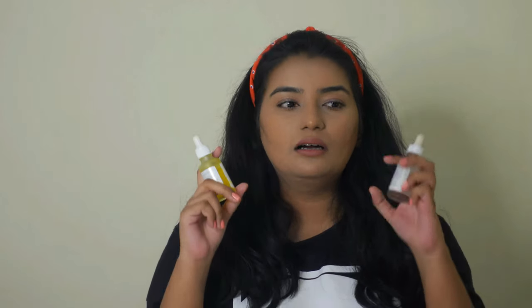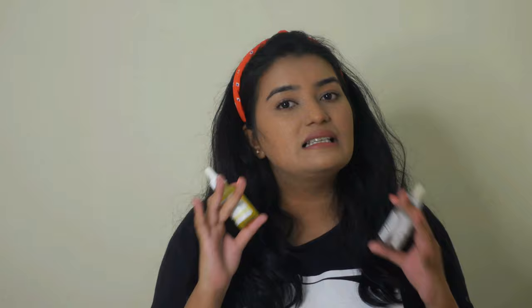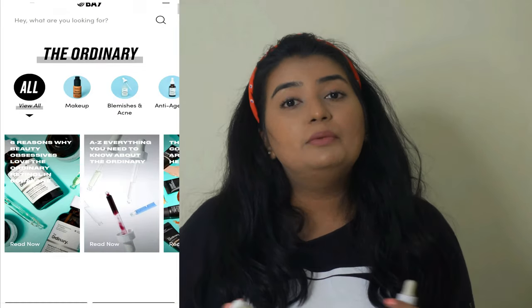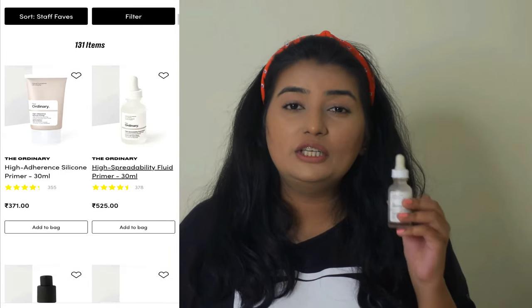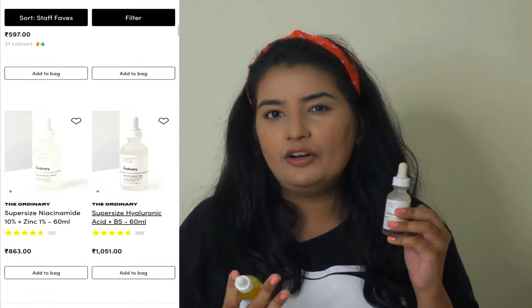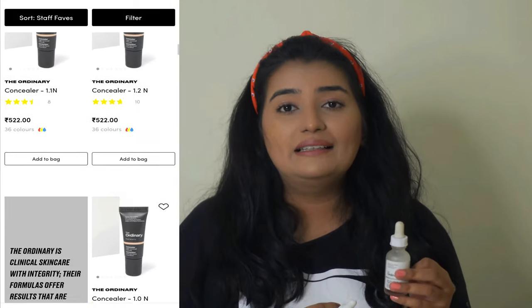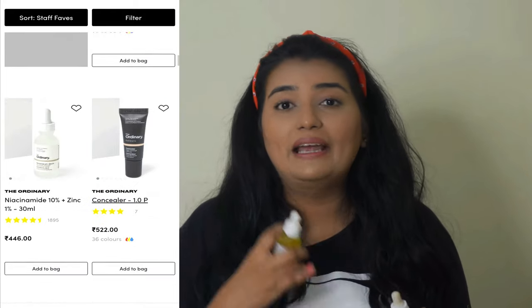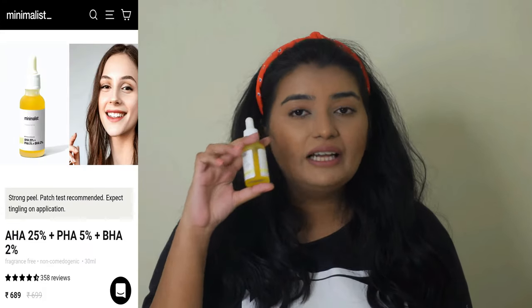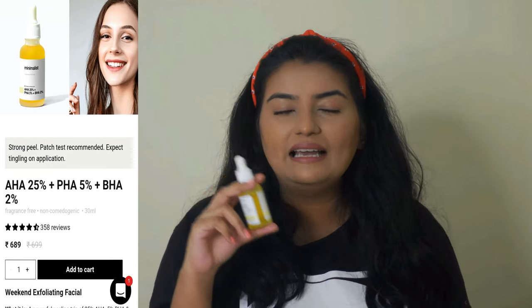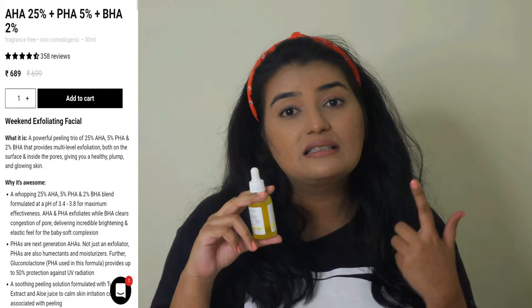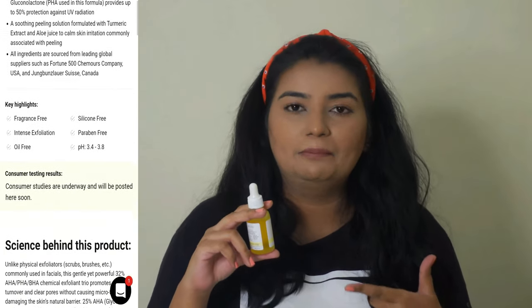Moving on to the review of the products: the Minimalist bottle is easily available in India, whereas The Ordinary is of course available but you have to pay a lot in customs for that. If you go to beautyway.com, The Ordinary bottle is actually around 530 to 540 rupees in India, but when it comes to India it costs double, including shipping and custom charges. Whereas the Minimalist bottle is 699 rupees and it's available on and off on their website and also on Amazon.